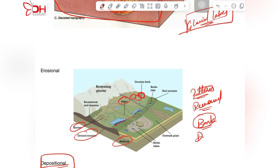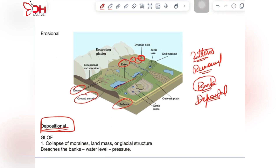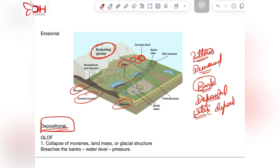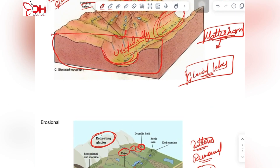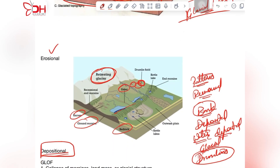The deposit happens in a circular manner, and within the deposited bank-like structure the receded glacier's meltwater gets deposited. This forms into a glacial lake where the banks are loosely built on the drumlins. So we have seen that in both erosional and depositional aspects, glacial lakes are formed.